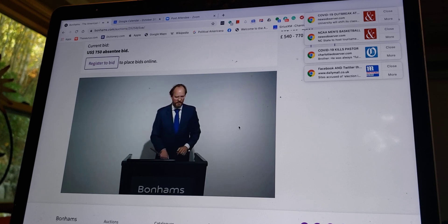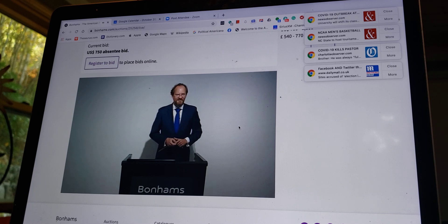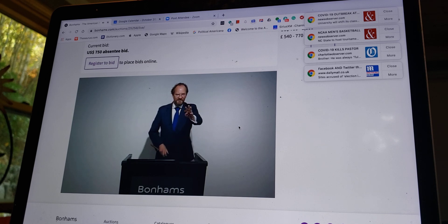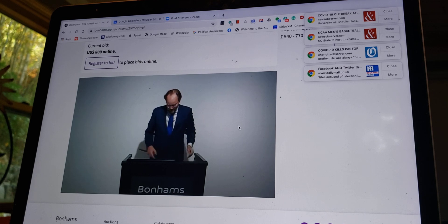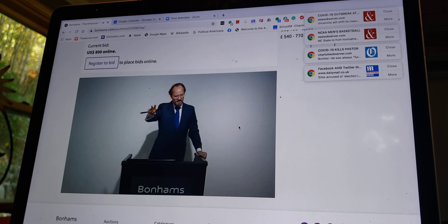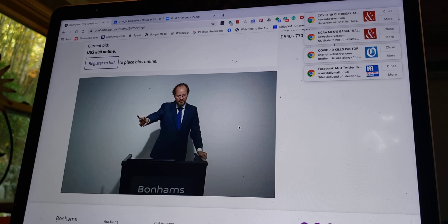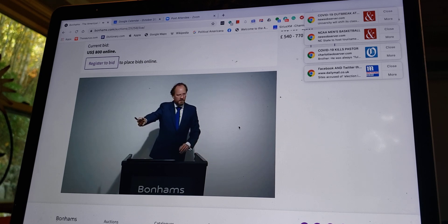$750 with my absentee bidder. Do I hear more than $750? $800 now. $800, I'm out. $800. Internet bidder has it at $800.